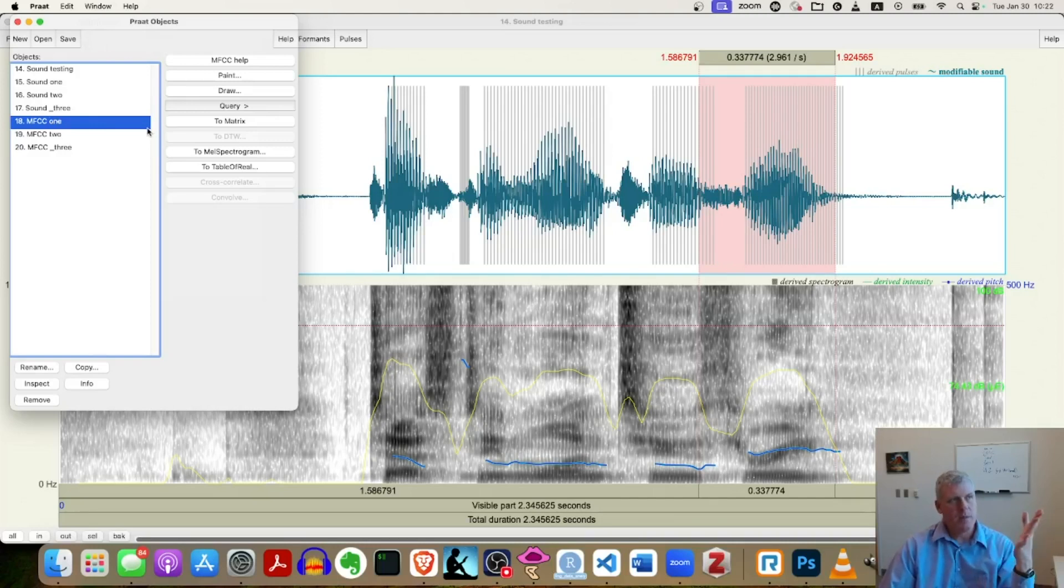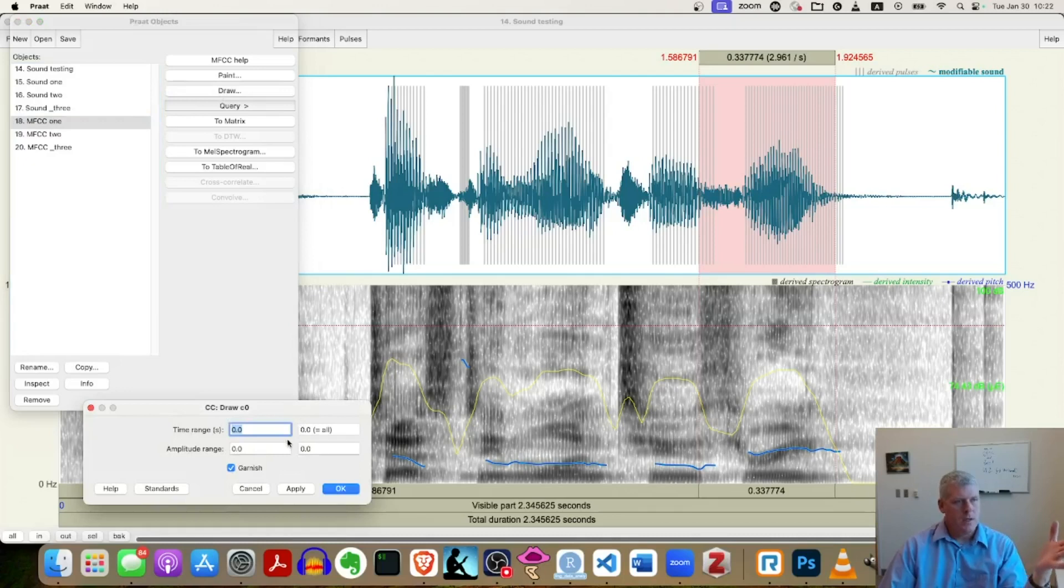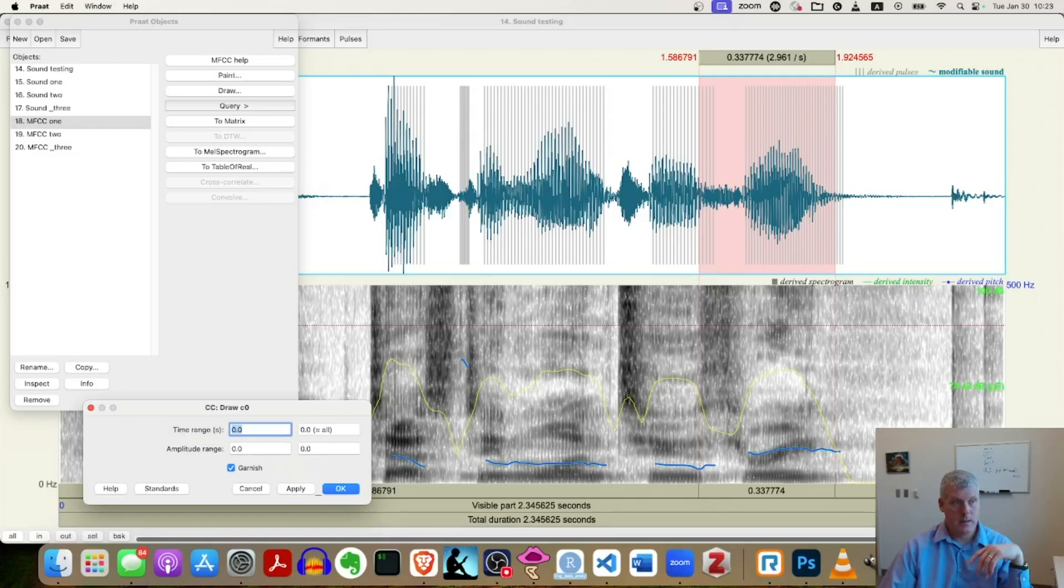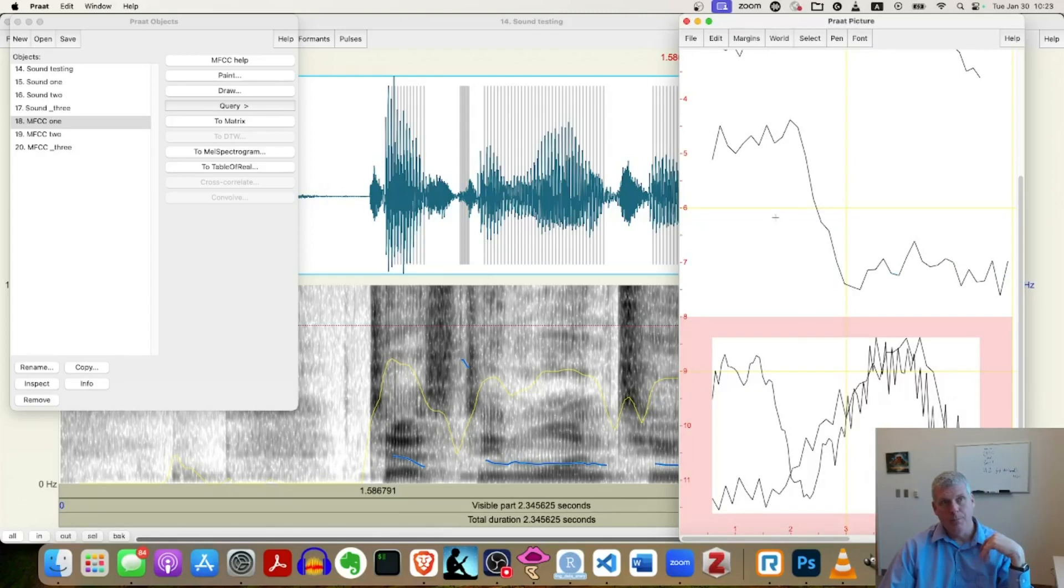So again, I'm going to select in the objects window, MFCC one, go to draw and just accept the defaults. Let it rip. So I have a time range on the x-axis and an amplitude on the y-axis. Okay. Let's see what it did.